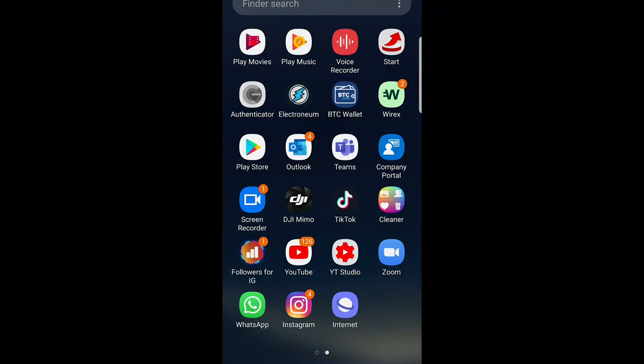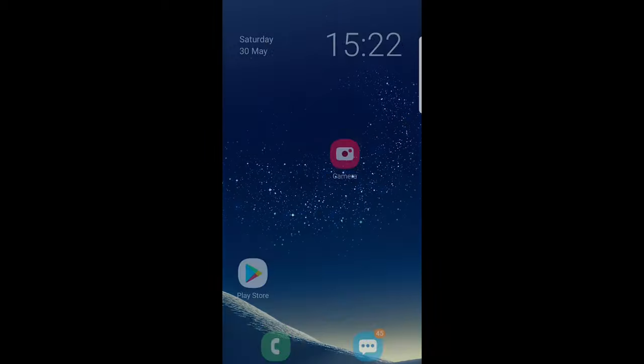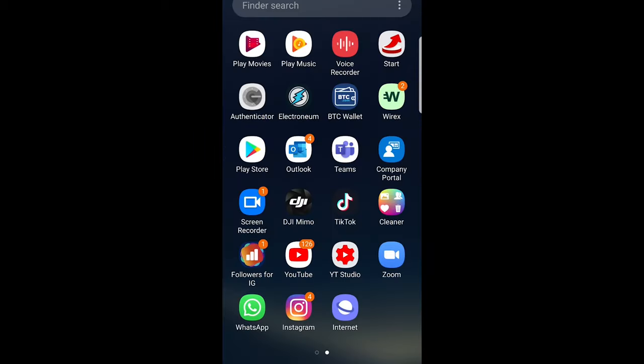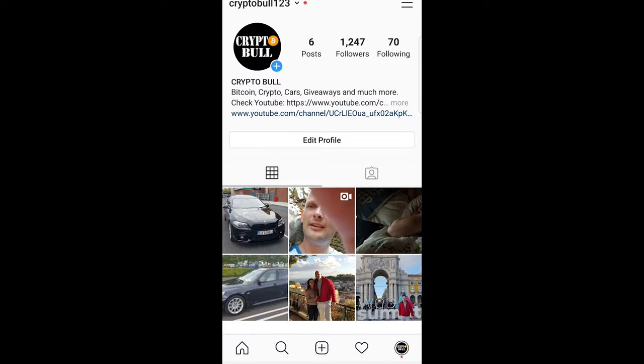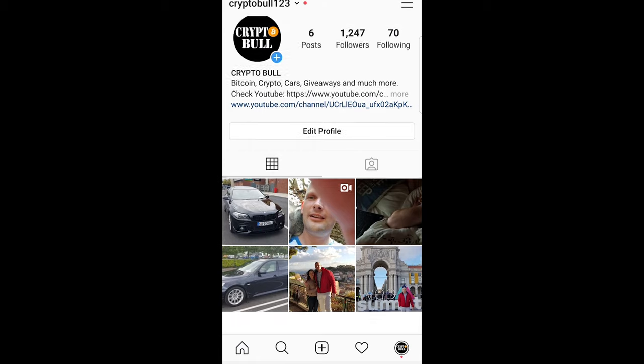Welcome to TechWolf. In this video I'm going to show you how to create an Instagram business account. To create the Instagram business account, just open your Instagram application and log in.